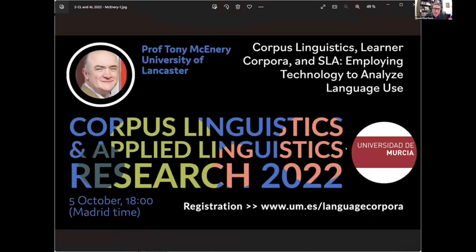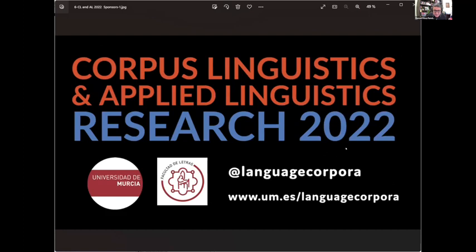Today's talk is 'Corpus Linguistics, Learner Corpora, and SLA: Employing Technology to Analyze Language Use.' I'd like to thank our four speakers for their contributions to this event. Today our thanks go to Professor Tony McEnery. This event is sponsored by the University of Murcia, the Humanities School, and our research group.